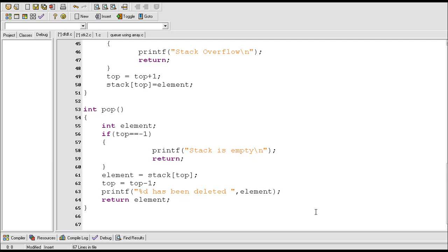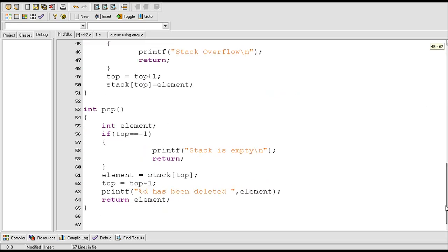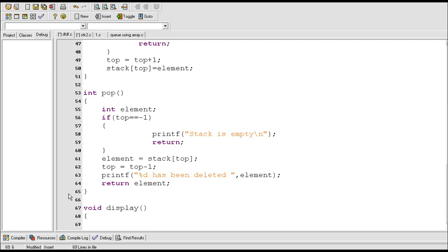In the previous video I created the function pop which is used to delete elements of the stack. In this video I'm going to create the function display which will be used to display elements of the stack. There is a slight mistake here — this should be s, p, l, a, y. After creating the display function I am going to run this program.